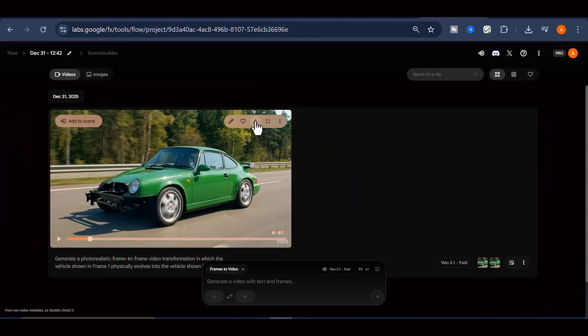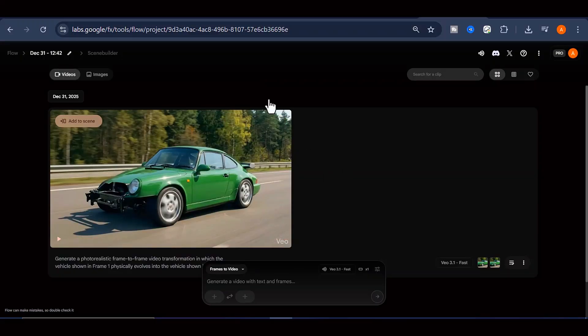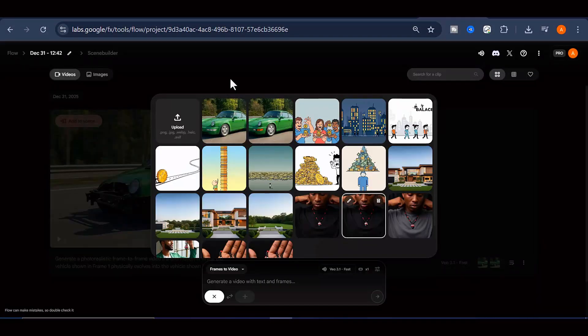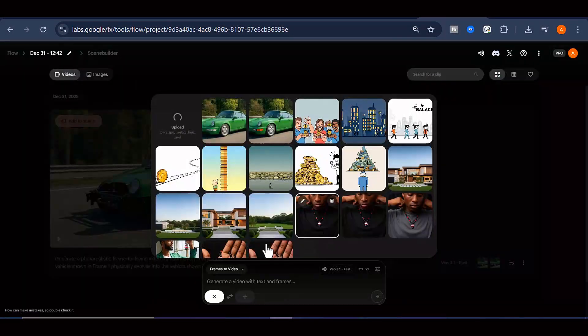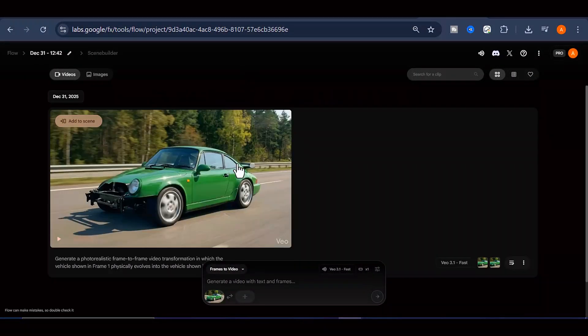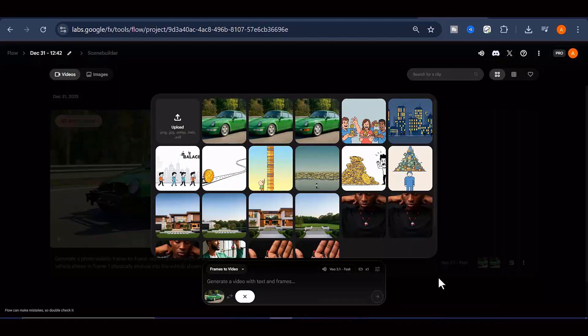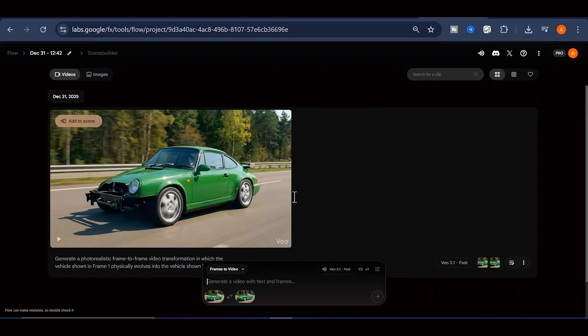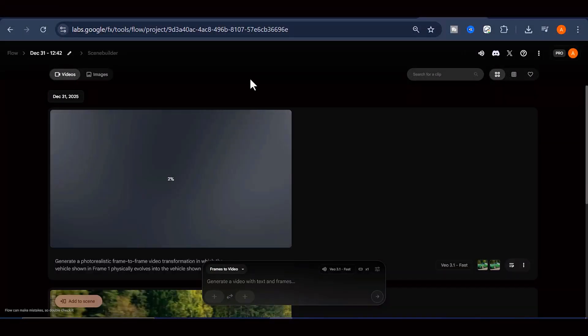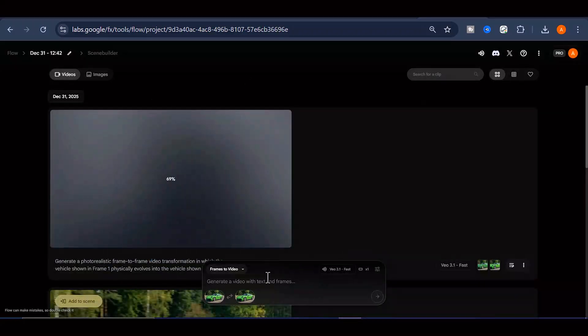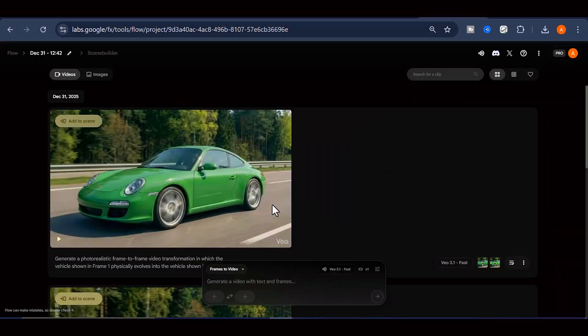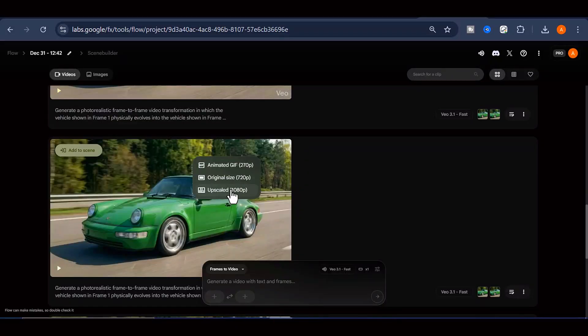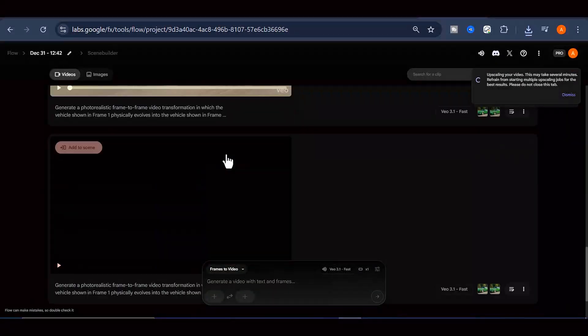But we're not done yet. Now you need to create the transition for the next pair of cars. Take that second car image that you just used as the ending frame in your previous video and now use it as the first frame for your next generation. Then select the third car image as your second frame. Paste that same video generation prompt again and hit Generate. You're essentially creating a chain of transformations. Continue this process methodically for every consecutive pair of images until you've generated transformation clips for every model in your evolution sequence.